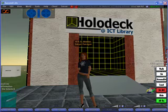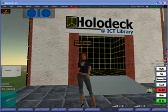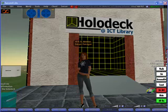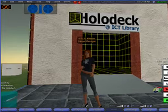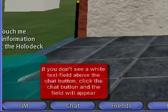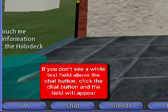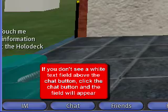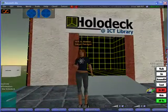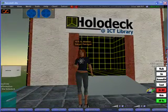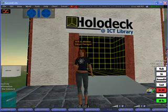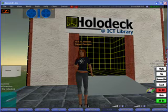Right now on the live grid, residents communicate with each other through text. There are two ways you can do that: either through chat, which is just entering text in a field and pressing enter — that can be seen and heard by residents within 20 meters of your avatar — or through IM, instant messaging, which is only visible by yourself and the person you're directly communicating with.